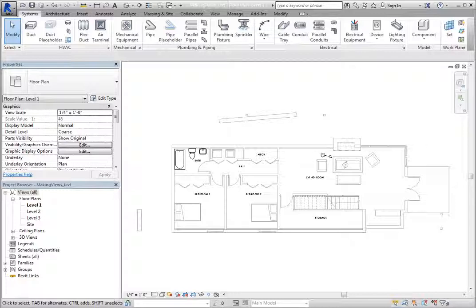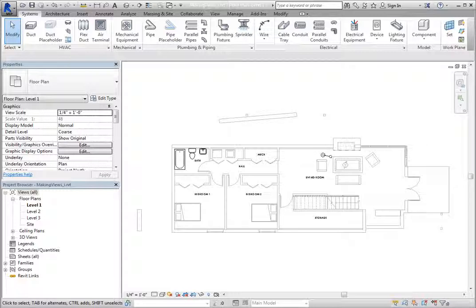Revit provides three different tools for duplicating views. You can simply copy the model geometry, copy both the model geometry and any annotations that already exist in the view, or copy the view as a dependent view.